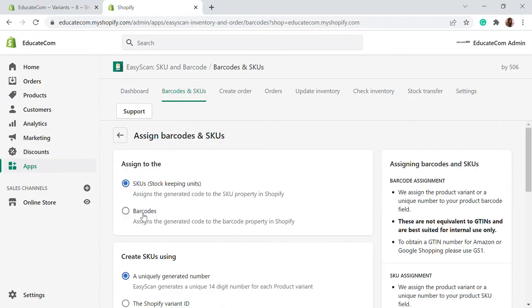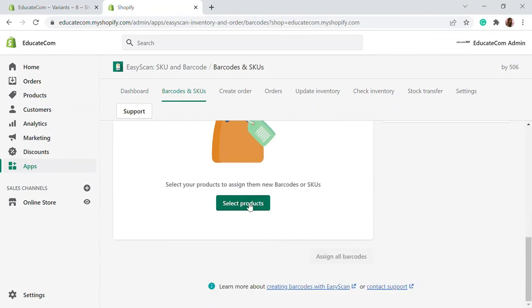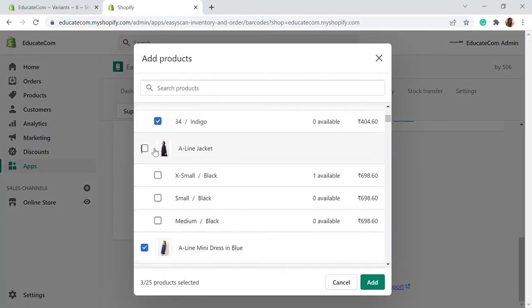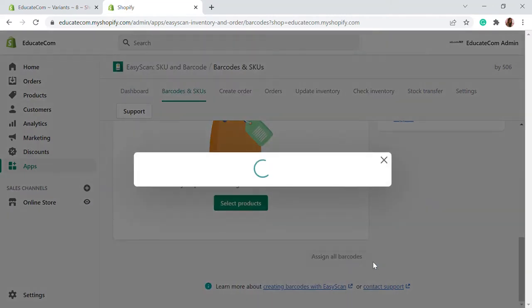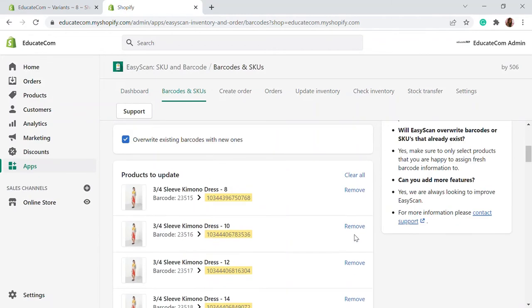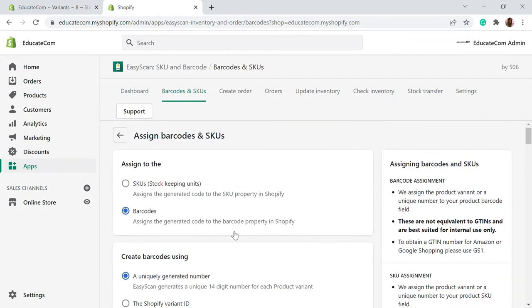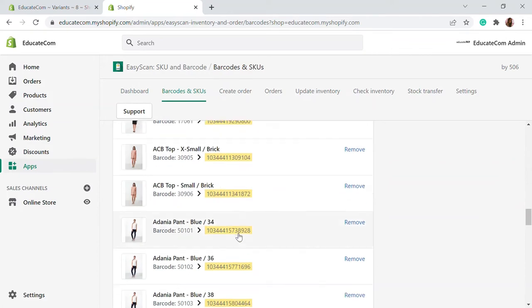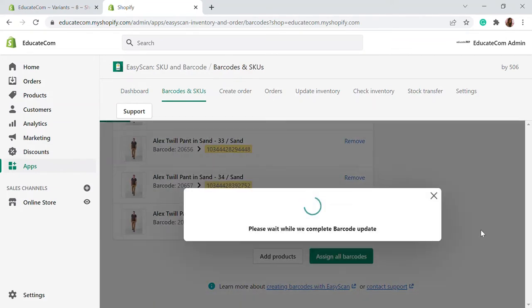Next, you can assign the barcodes. Just click on barcode and you can use the same process to assign barcodes as well. Here you will be able to see the new barcode — it will be assigned with a new barcode. This will be useful when you create or print the labels. I'm going to assign the barcodes for this product. Let's continue and the barcodes will be updated.